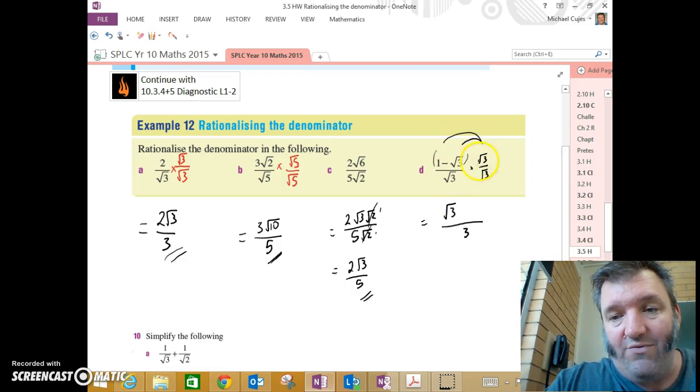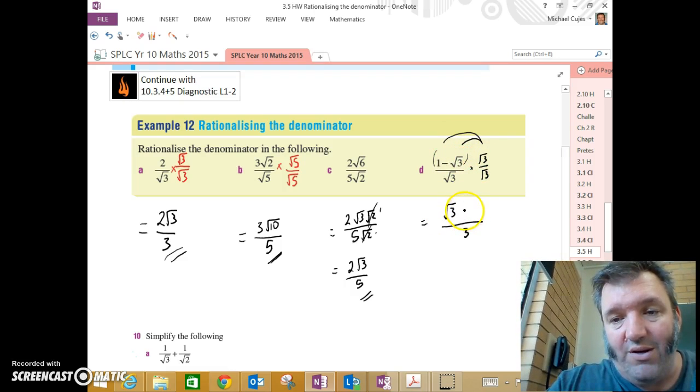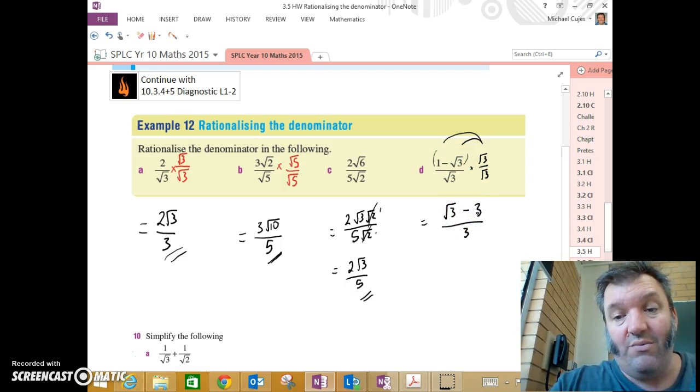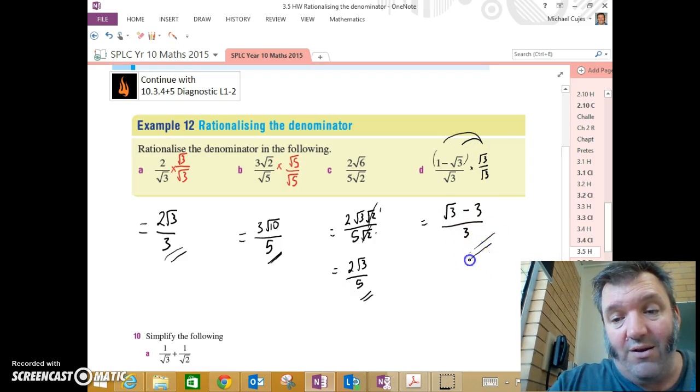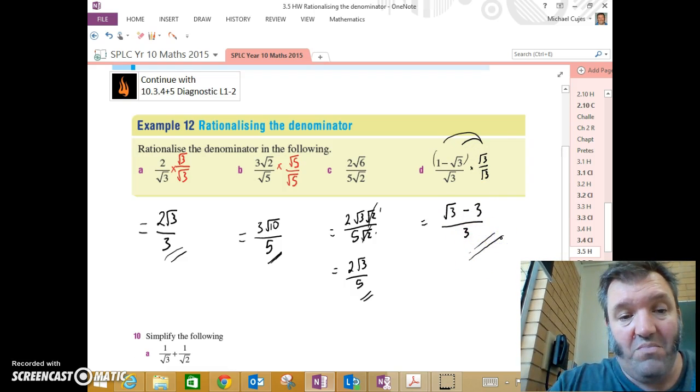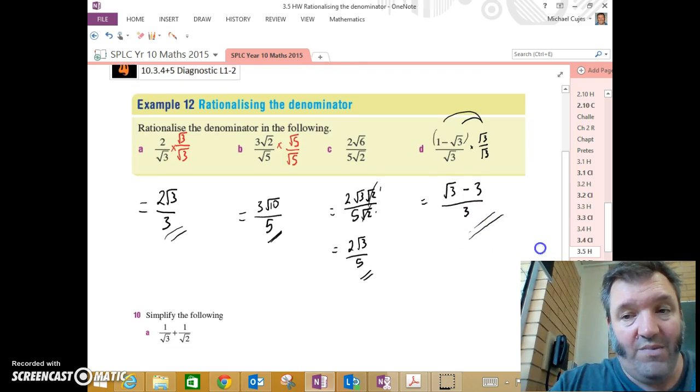So root 3 by 1, root 3. Negative root 3 by root 3, minus 3. So I end up with root 3, take away 3, divide it by 3. That easy.